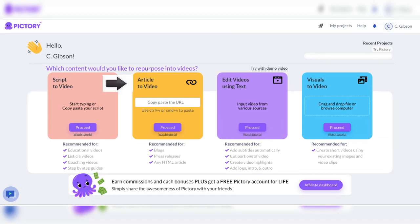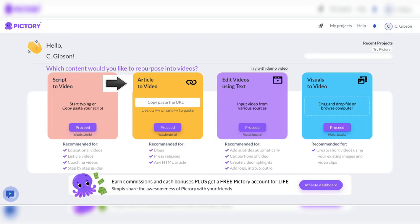Article-to-video. Have an article that you want to turn into a video? Pictory.ai makes it easy. Simply upload your article, and its AI will automatically create a video, highlighting the key points and adding relevant images and videos.